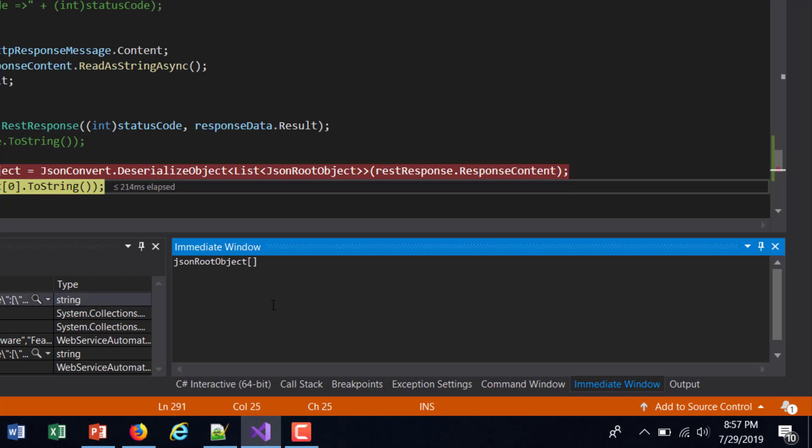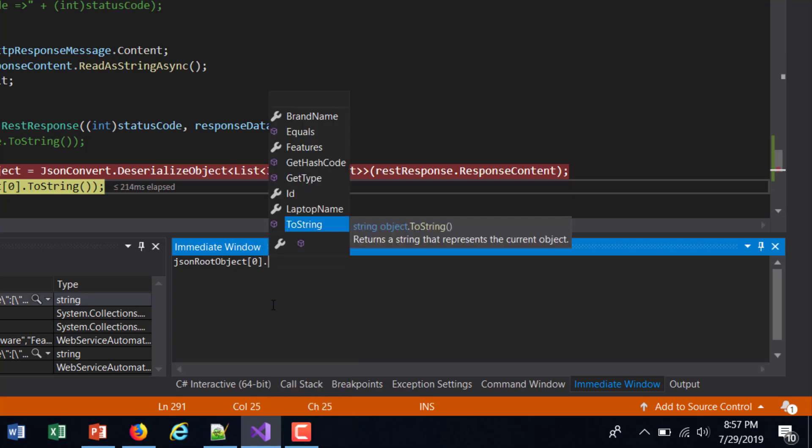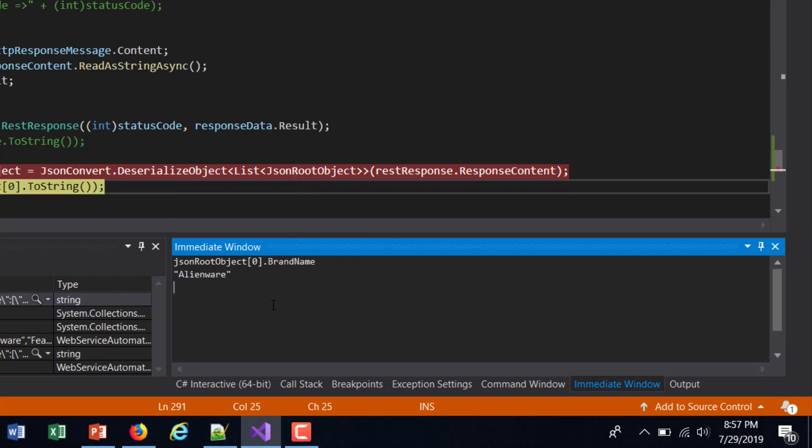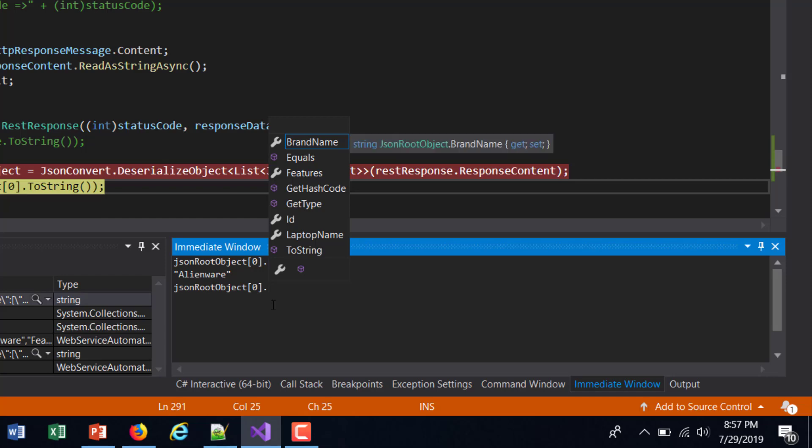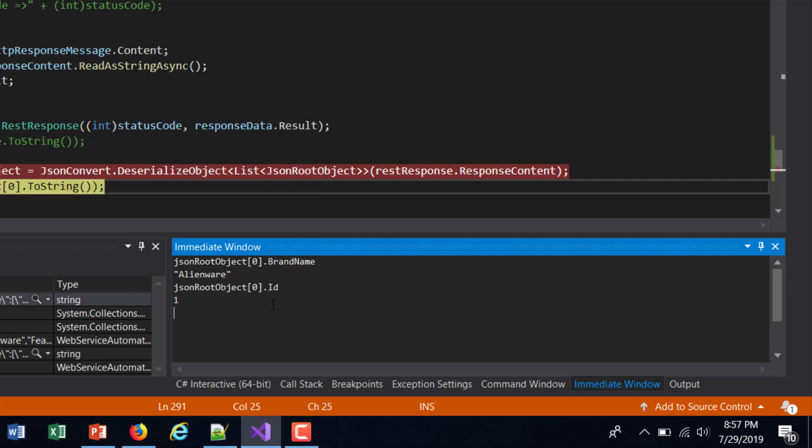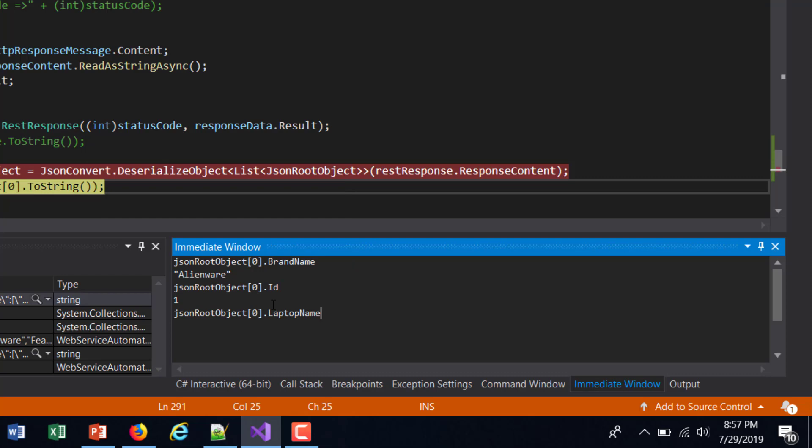So this is the value of BrandName. Similarly, Id, LaptopName.